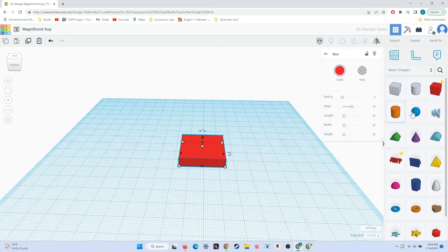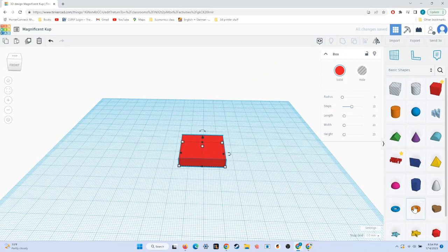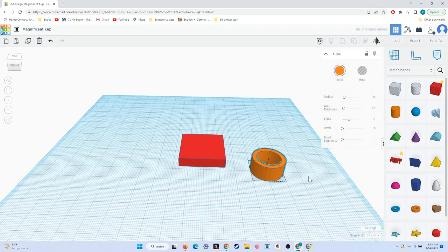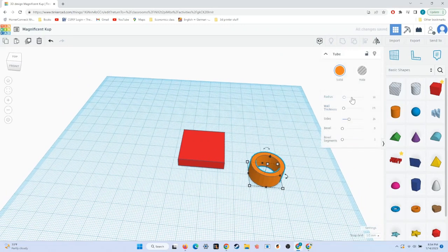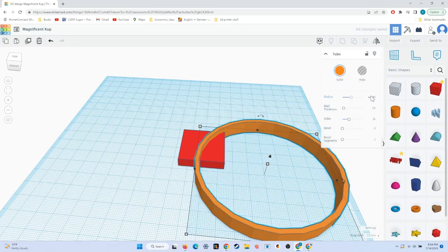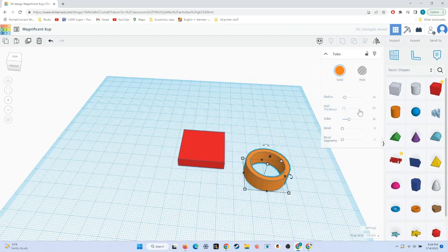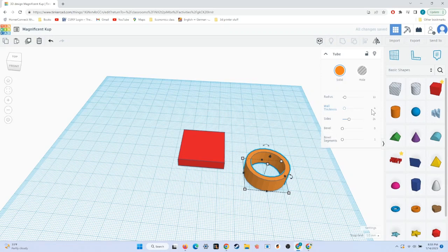Next, we'll be making the cutout for the pieces. In order to do this, I'll drag in a tube, and I will set the radius of the tube to 13. I'll then set the wall thickness to 4.